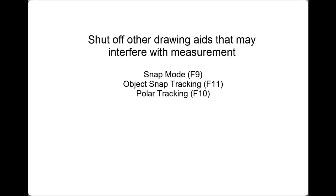Because these drawing aids, although helpful when creating geometry, could cause the cursor to snap to the wrong points, resulting in inaccurate measurements. So when using any of the measurement tools, you want to make sure that those drawing aids are turned off.